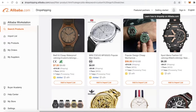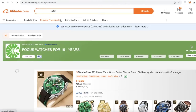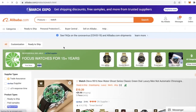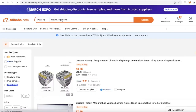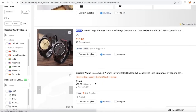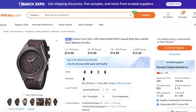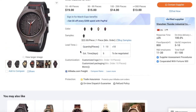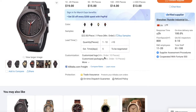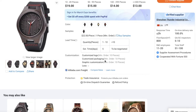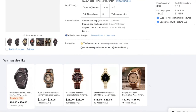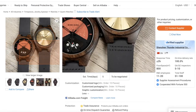Let me show you a live example on Alibaba. I'll search for 'custom watch' and you can see a listing: 'Custom logo watches — build your own brand logo.' They offer a price of $19 for 10–49 pieces, and the price decreases as you order more. The estimated delivery time is five days, the minimum order quantity is 10 pieces, and they offer customized packaging and graphic customization at 10 pieces.